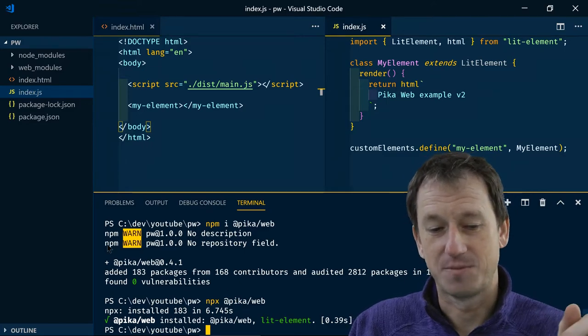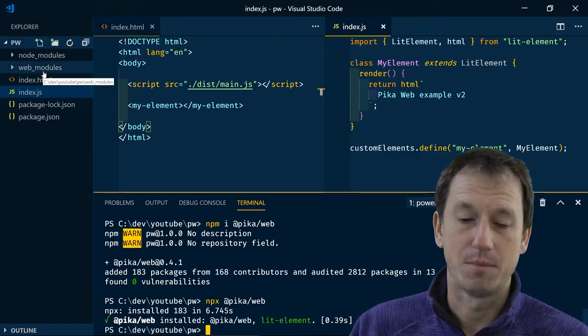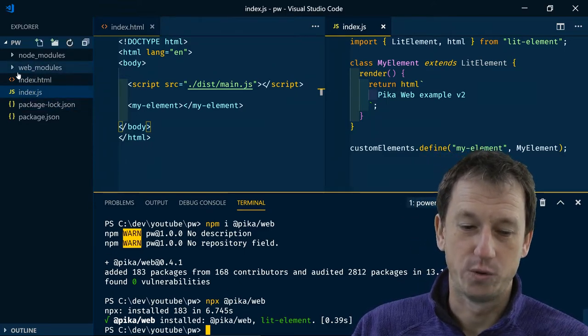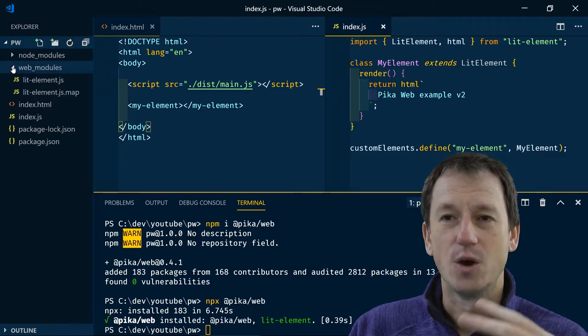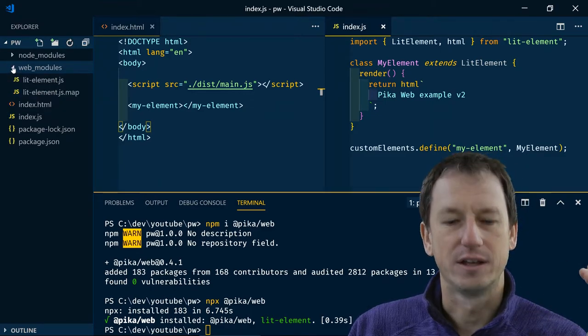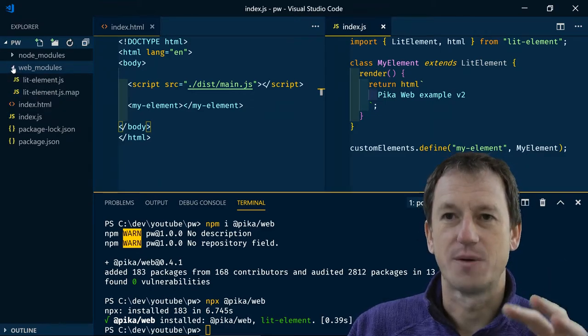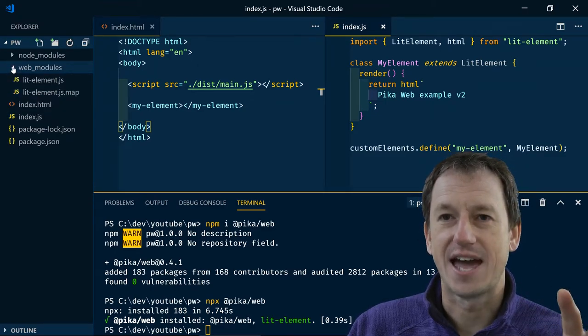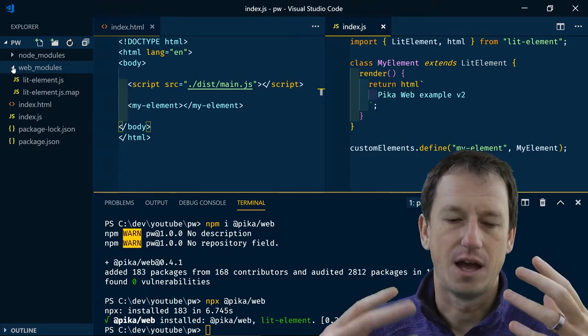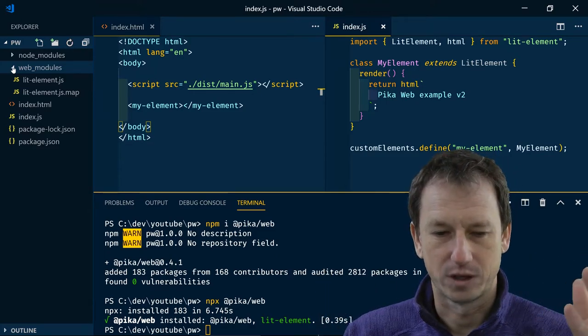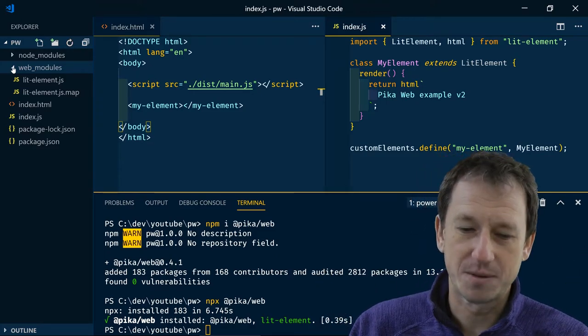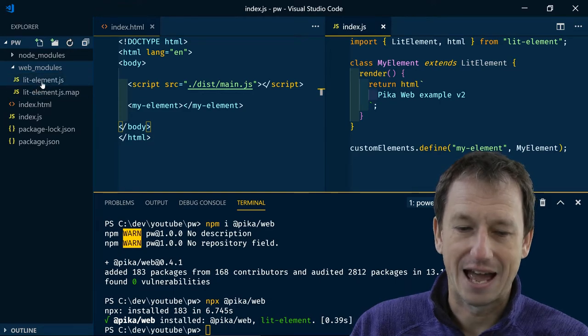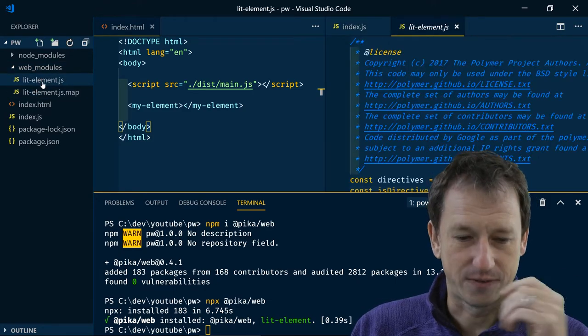And if you've noticed over on the left here we've got a new web_modules folder. And inside there we haven't got the lots and lots of folders and subfolders and tests and all the other code associated with the project. We've simply got our one lit-element.js file.